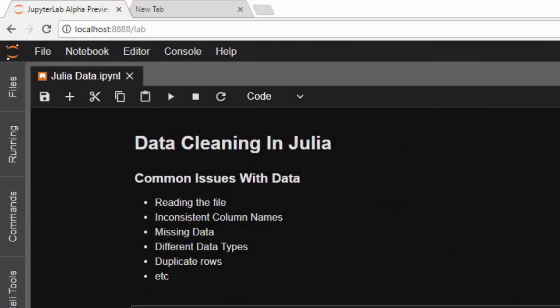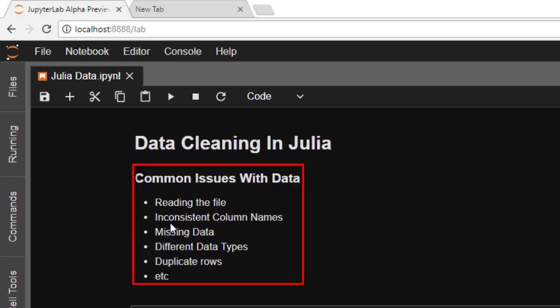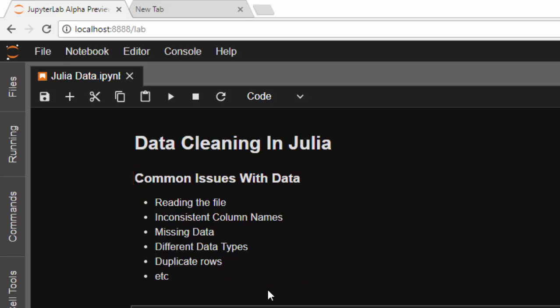Hello everyone, welcome back. This is Jesse, and in today's tutorial we're talking about how to clean your dataset in Julia. These are some of the common issues you may have when dealing with data: issues with reading the file, the file not being in the right format or properly encoded, inconsistent column names, missing data, different data types in a column that need to be converted to numerical data, duplicated rows, and outliers.